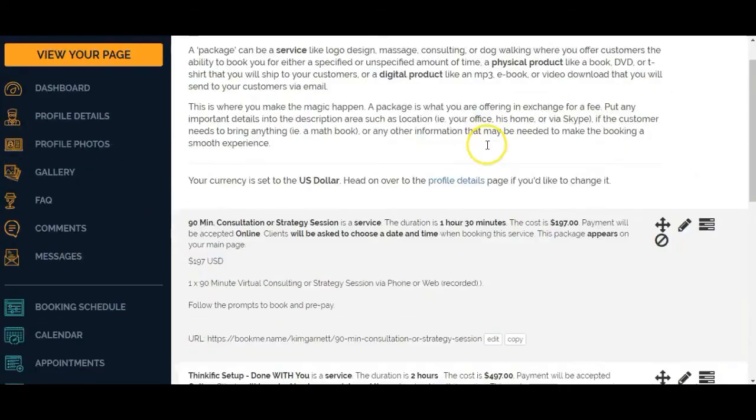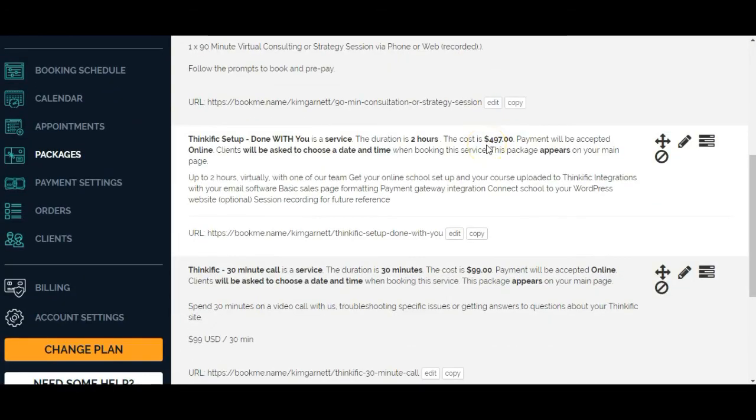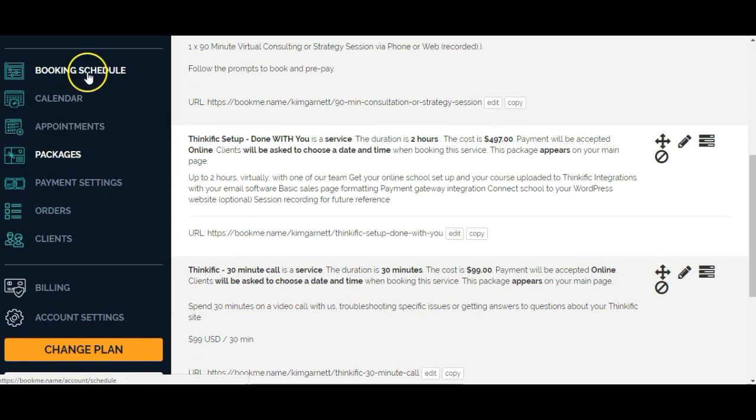I've added in my different packages now. I've done my payment settings, my appointment, my calendar, my booking schedule. Let's go over here to orders.